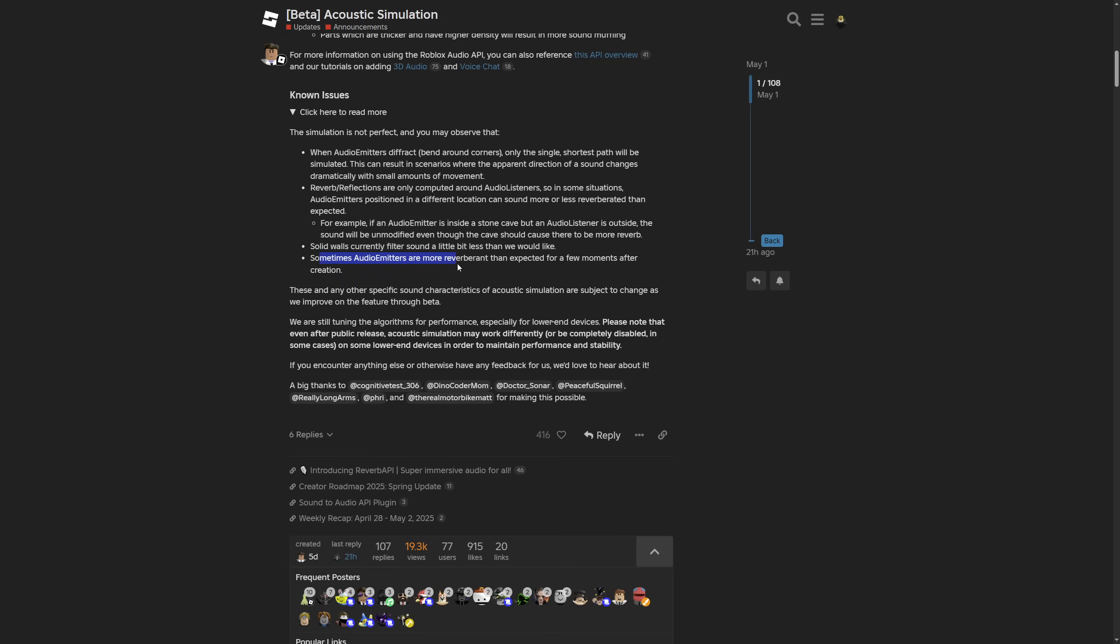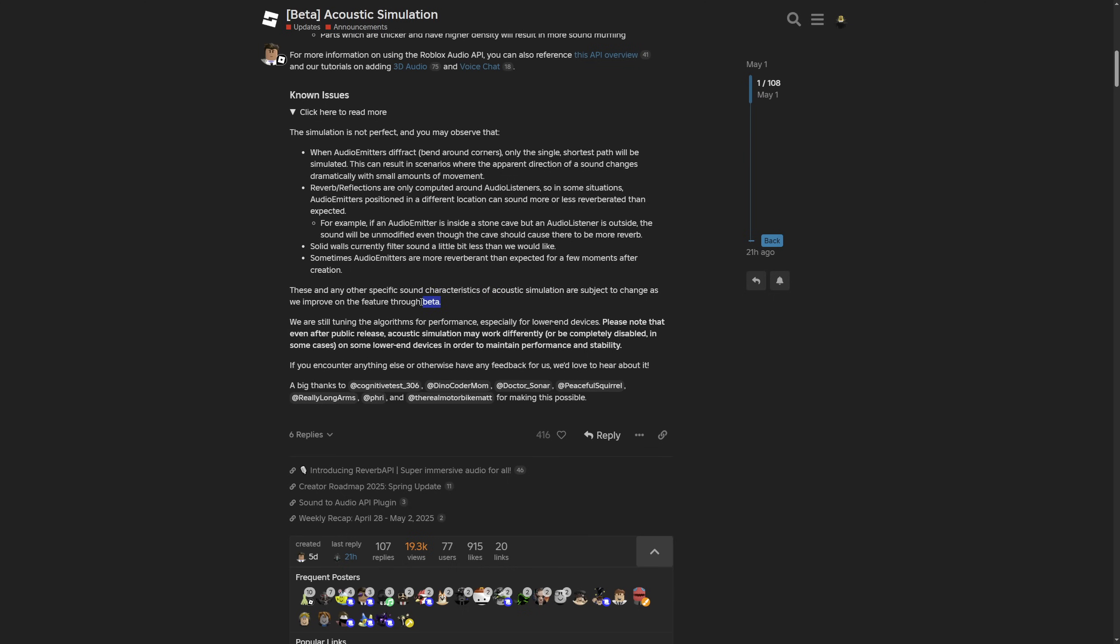Sometimes the audio emitters are more reverberant than expected for a few moments after creation. They are saying that they might change any of the characteristics of the acoustic simulation, because right now it's only in beta. They are going to keep changing the algorithm for performance, especially for lower-end devices. After the public release, the acoustic simulation may work differently or even be completely disabled on some lower-end devices in order to maintain the performance and stability.